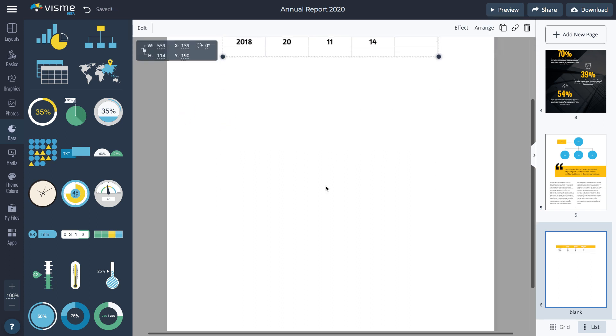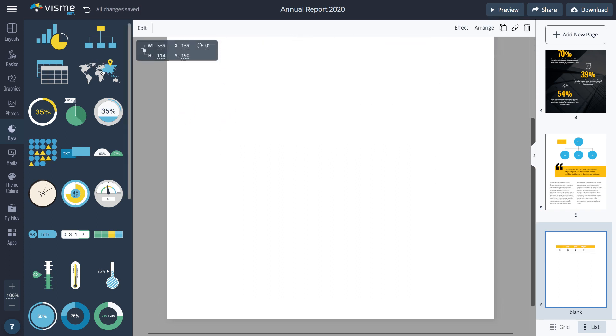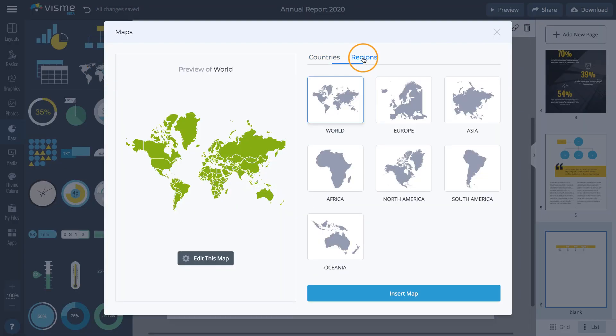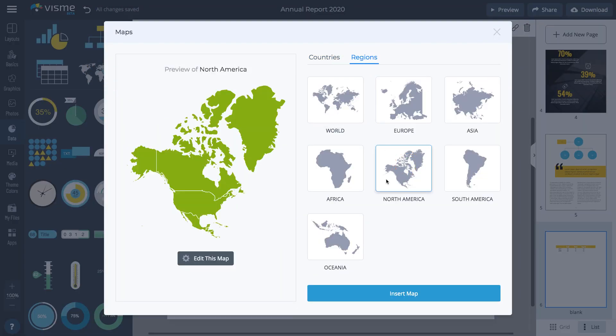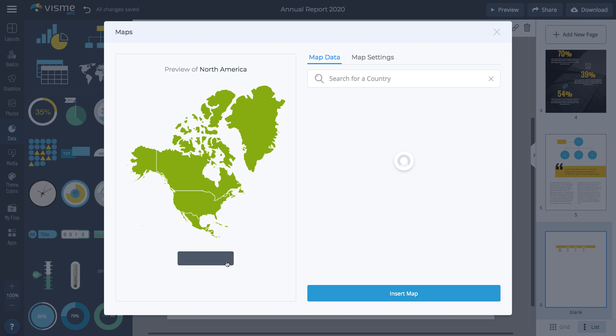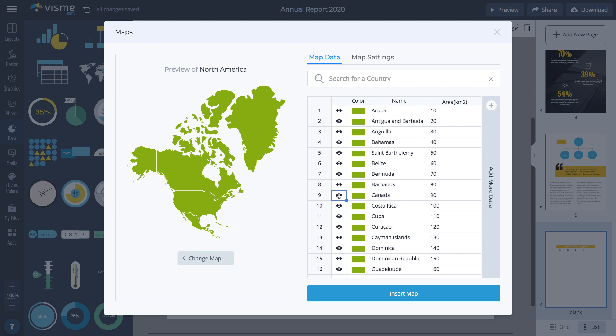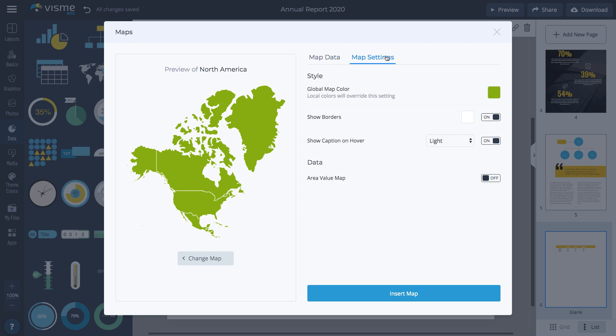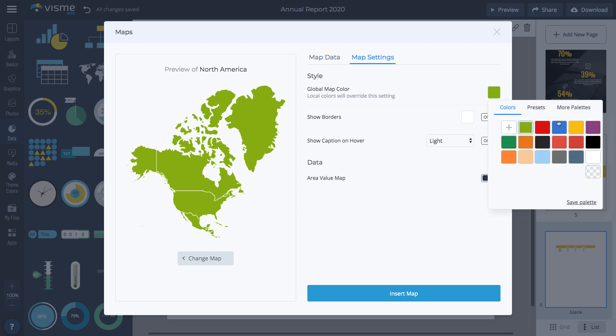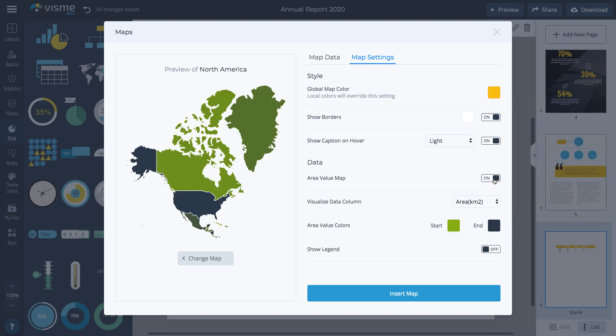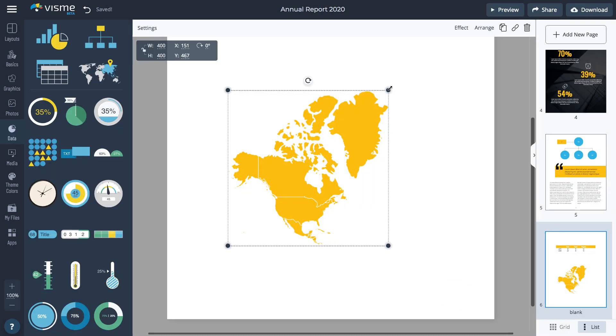Next, I'm going to add a map under the table. Click Data and then Maps. Search for a country or region for the map you need. Once you have your map selected, click Edit this map to change its appearance. Click Map Settings to change the color, show or hide borders, show and hide captions on hover, and adjust the area value map. When you're done, click Insert Map.